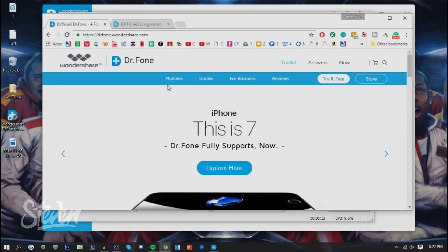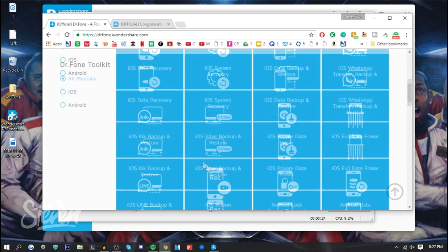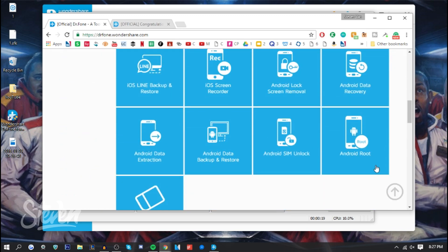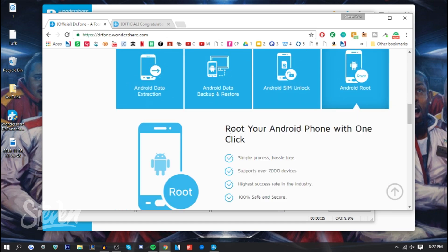The first thing you want to do is go to drphone.wensure.com. Dr.Fone is a toolkit that provides other features, not just rooting, but the most notable is rooting. There's also iOS screen recorder. The reason why this is so good is because it's one click.